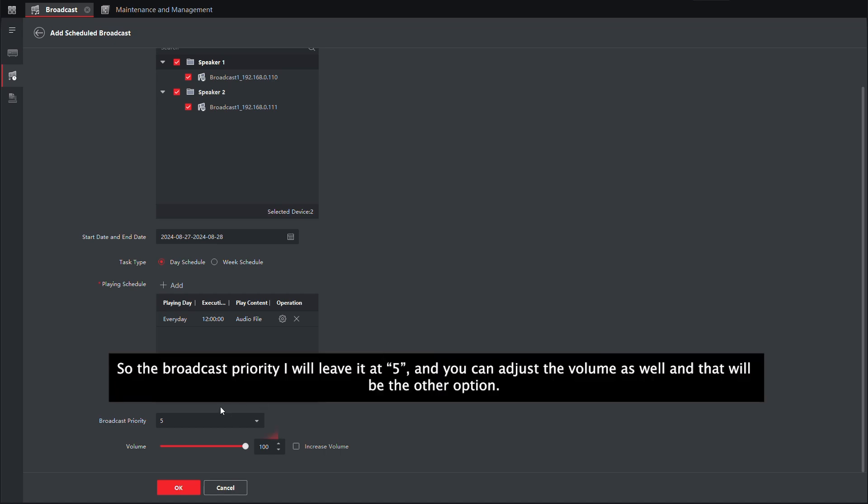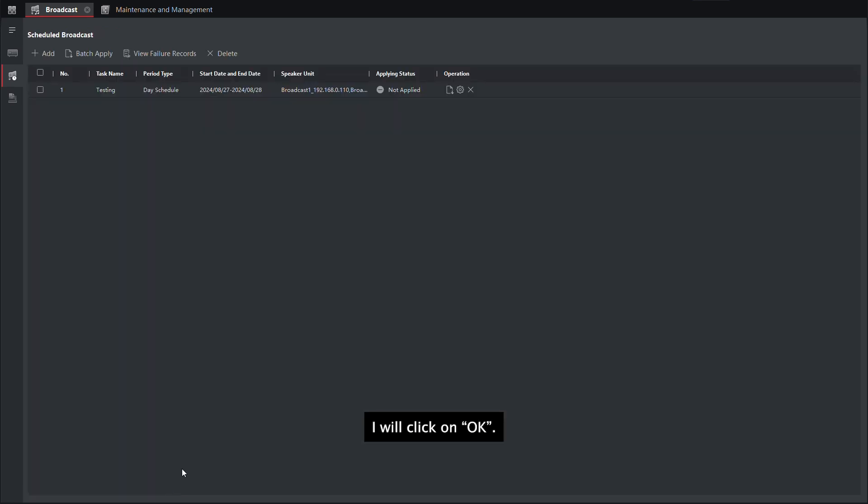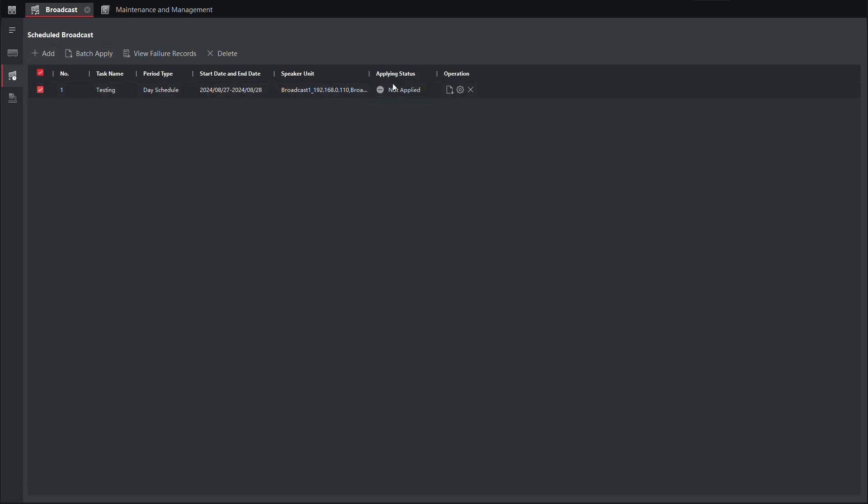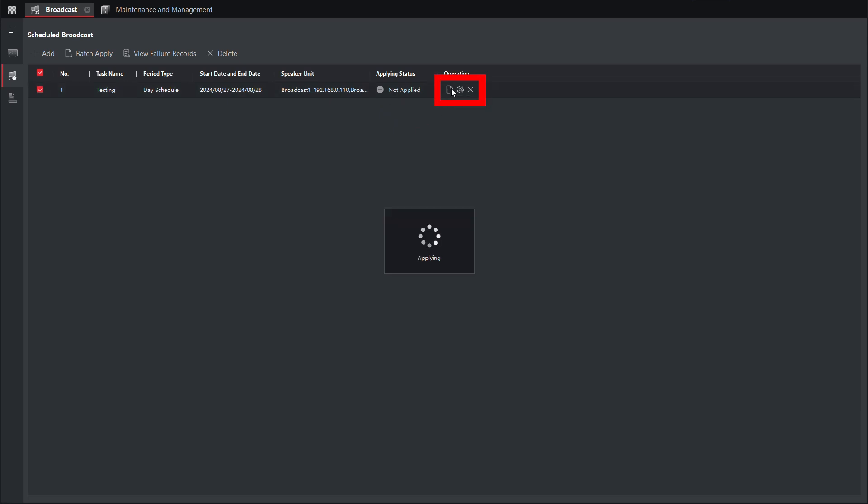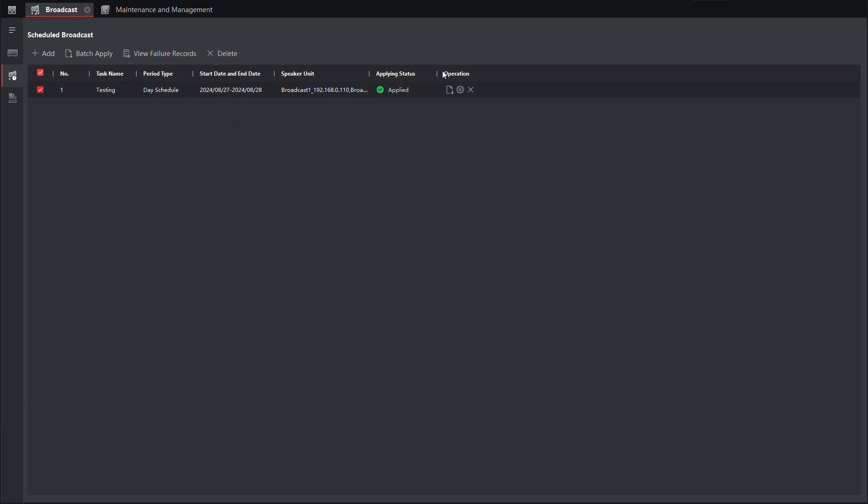So the broadcast priority will leave it at 5, and then the volume you can set. If you want to load it down, that will be the other option. I will click on OK. After you set this, you can see under the applying status, it will be not applied. You will need to do one more thing, which is click on this apply task. After this is applied, the MP3 files that you selected will play through the speakers when the date is triggered.